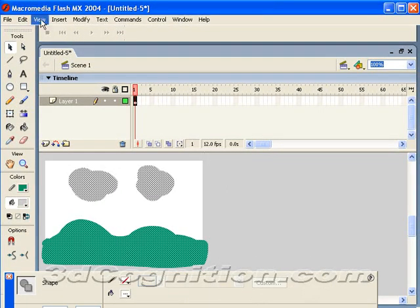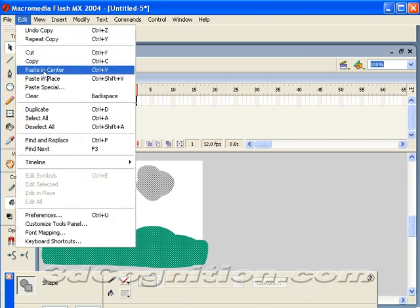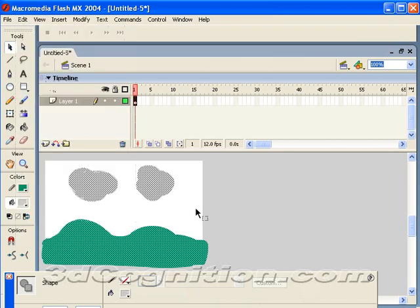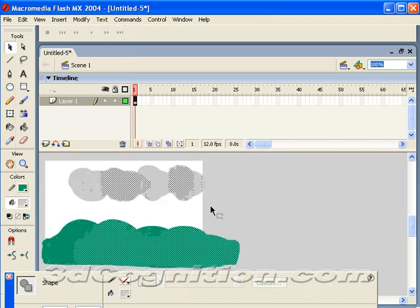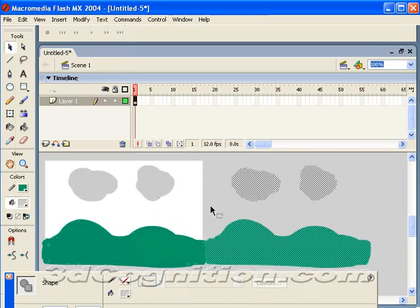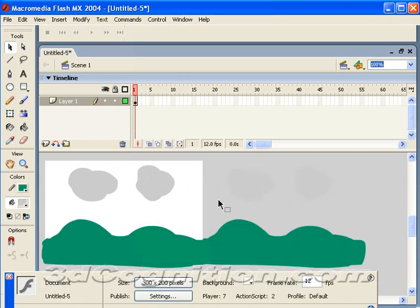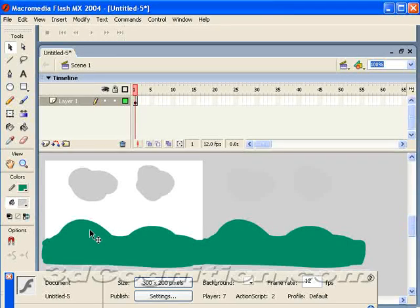And we'll do an edit, copy, edit, paste in place. Hold down the shift key and the right arrow key. And move this over so that it basically duplicates your background to the right. And that looks pretty close to me. So, that's done.